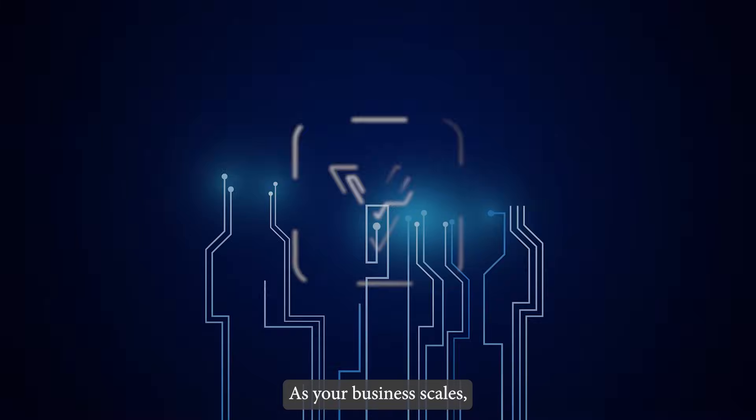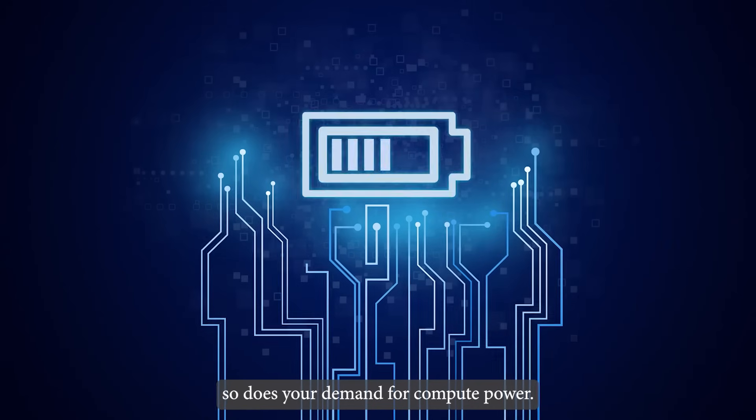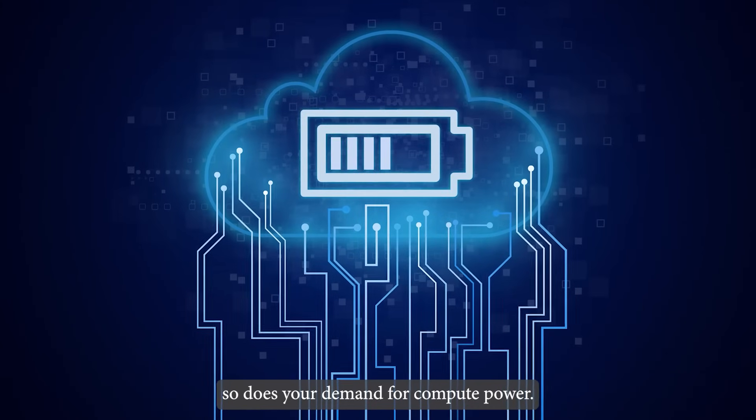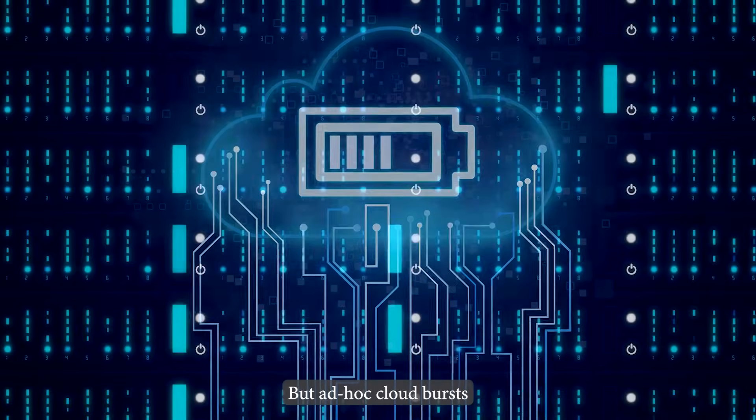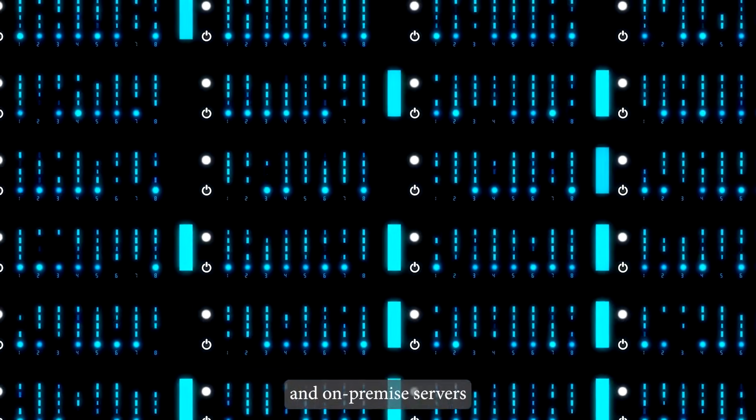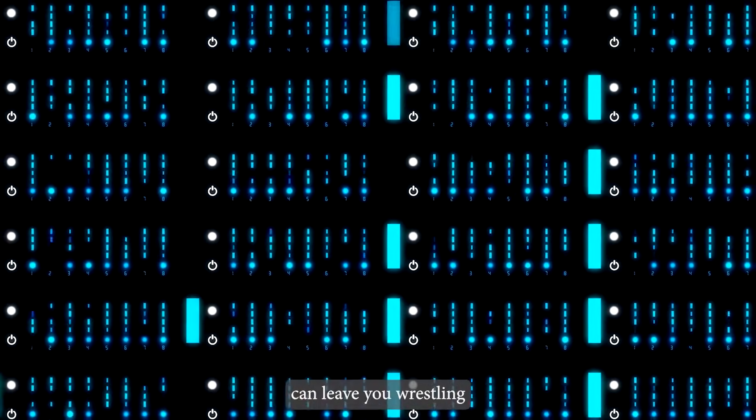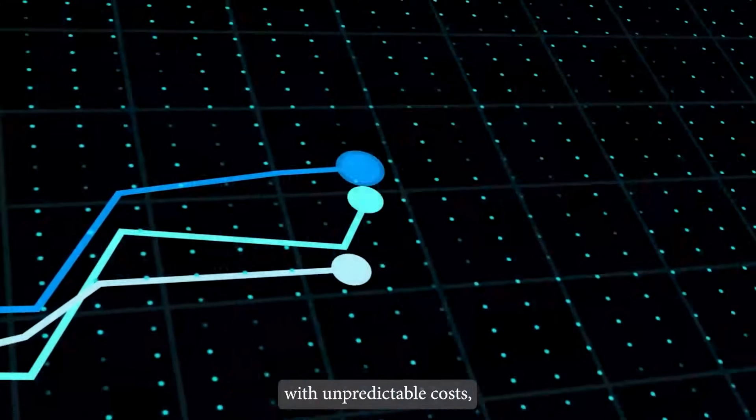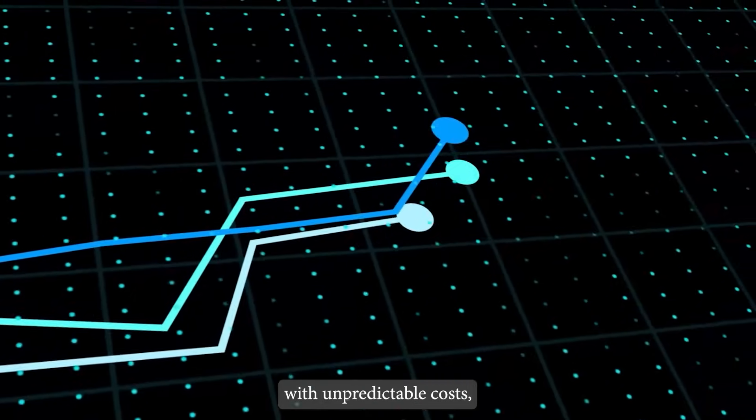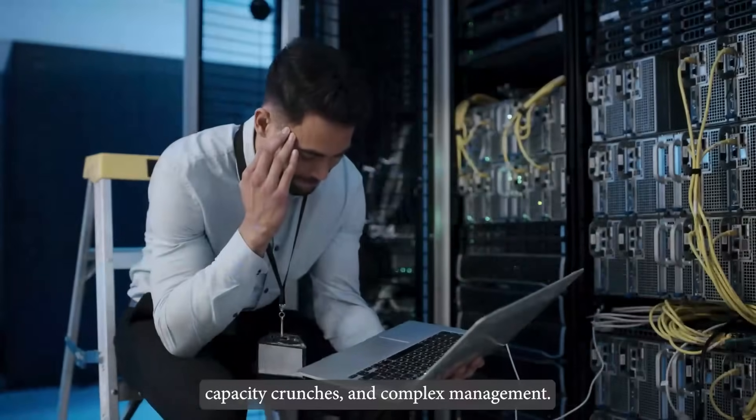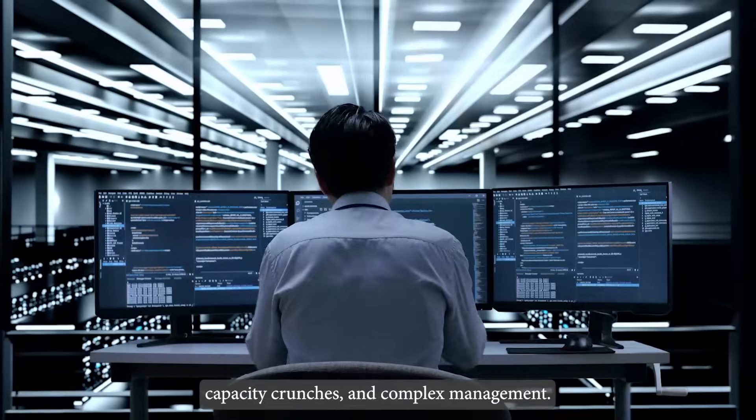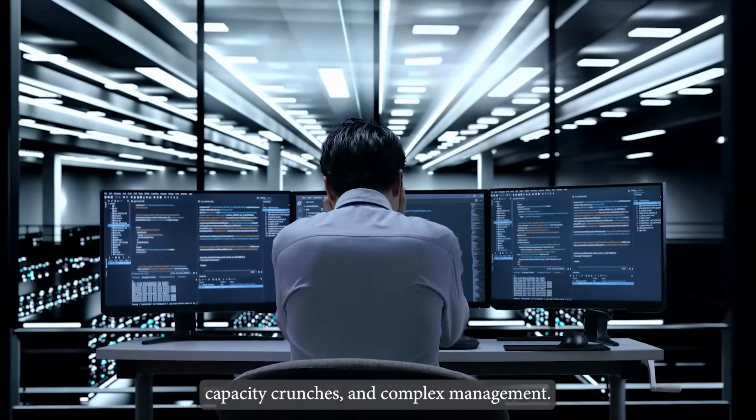As your business scales, so does your demand for compute power. But ad hoc cloud bursts and on-premise servers can leave you wrestling with unpredictable costs, capacity crunches, and complex management.